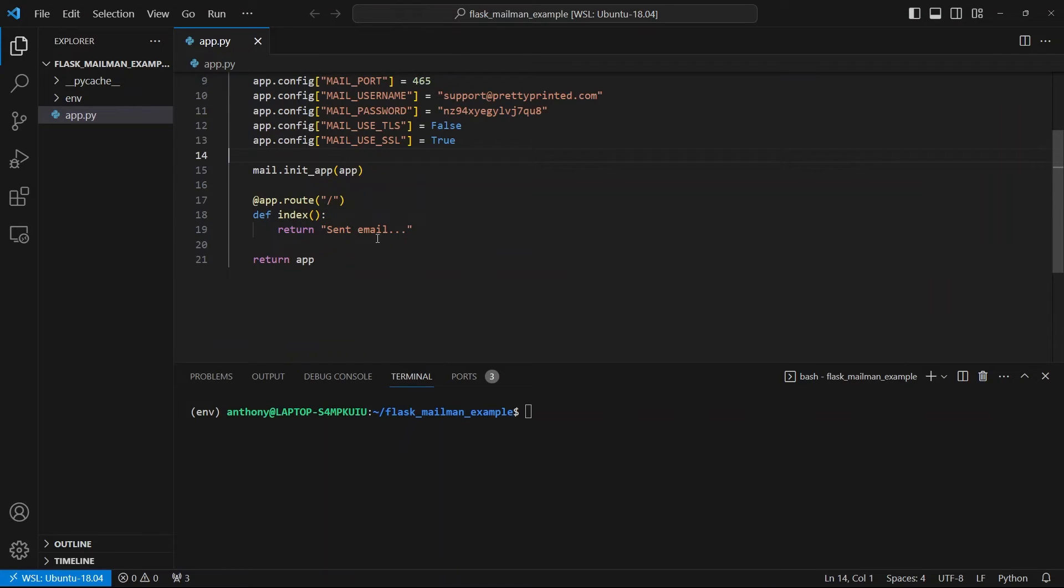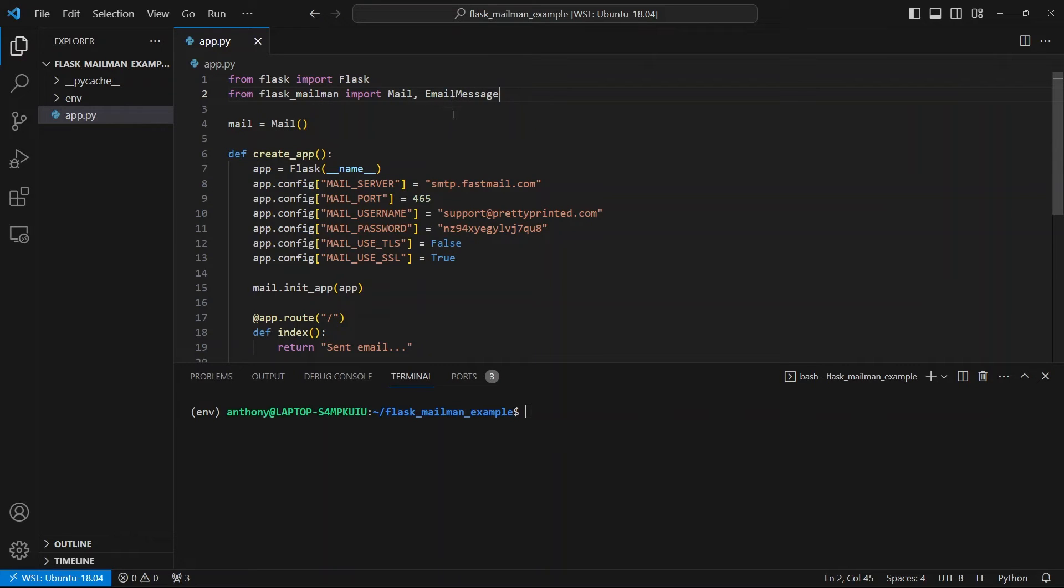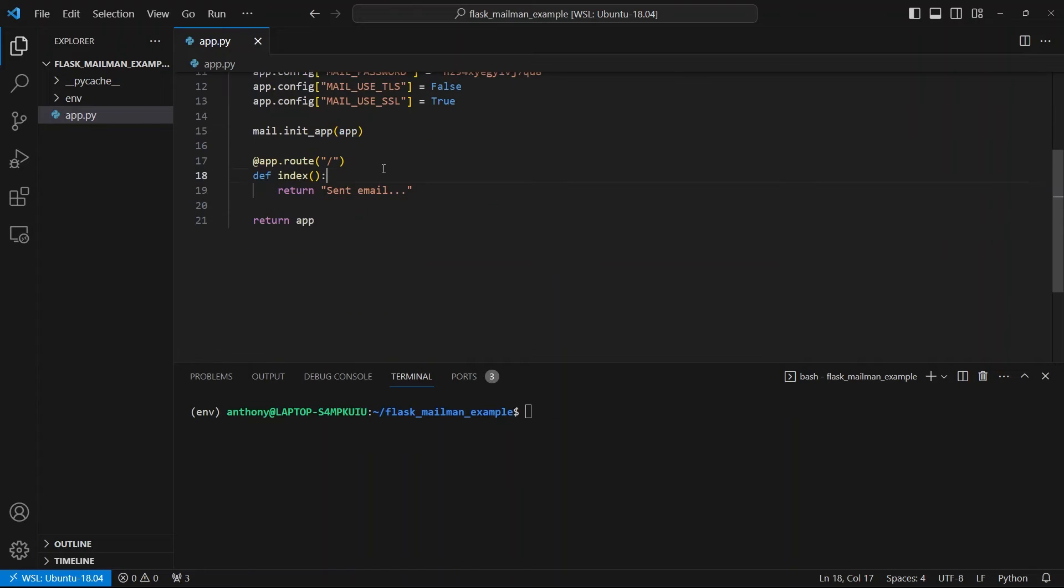So once you have this set up, you can send emails pretty easily. You want to import a class called EmailMessage from the same library. So from Flask Mailman, import EmailMessage. And then inside of any of your routes, you'll be able to send emails.